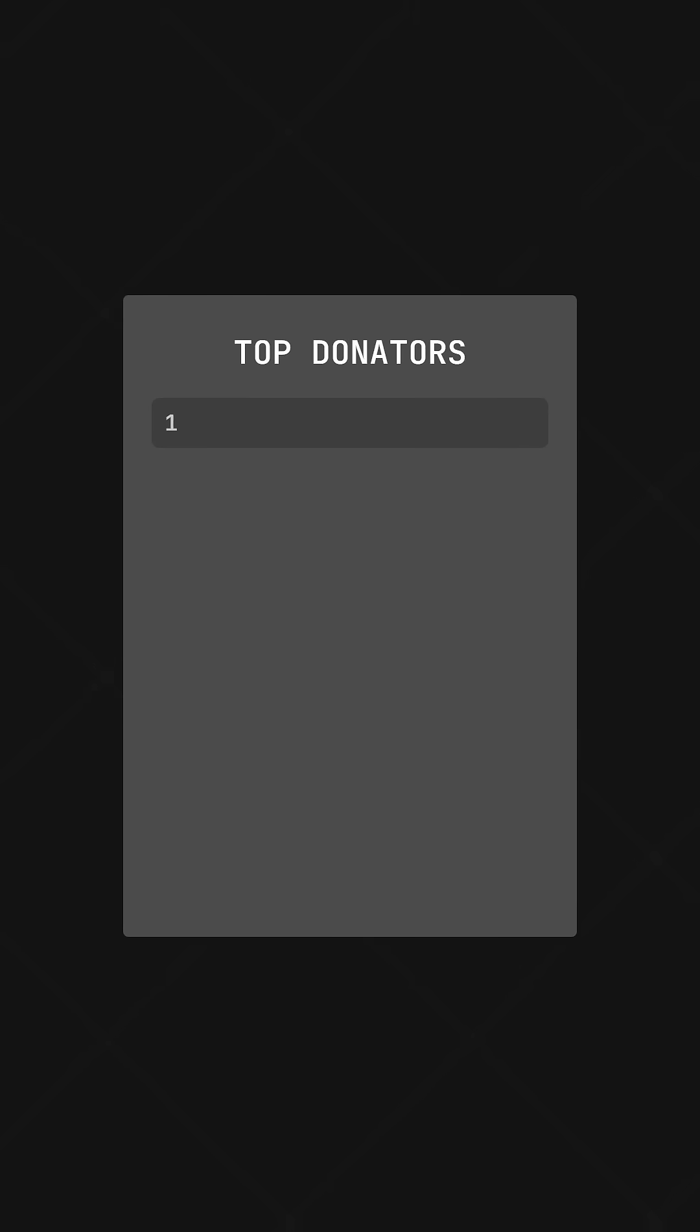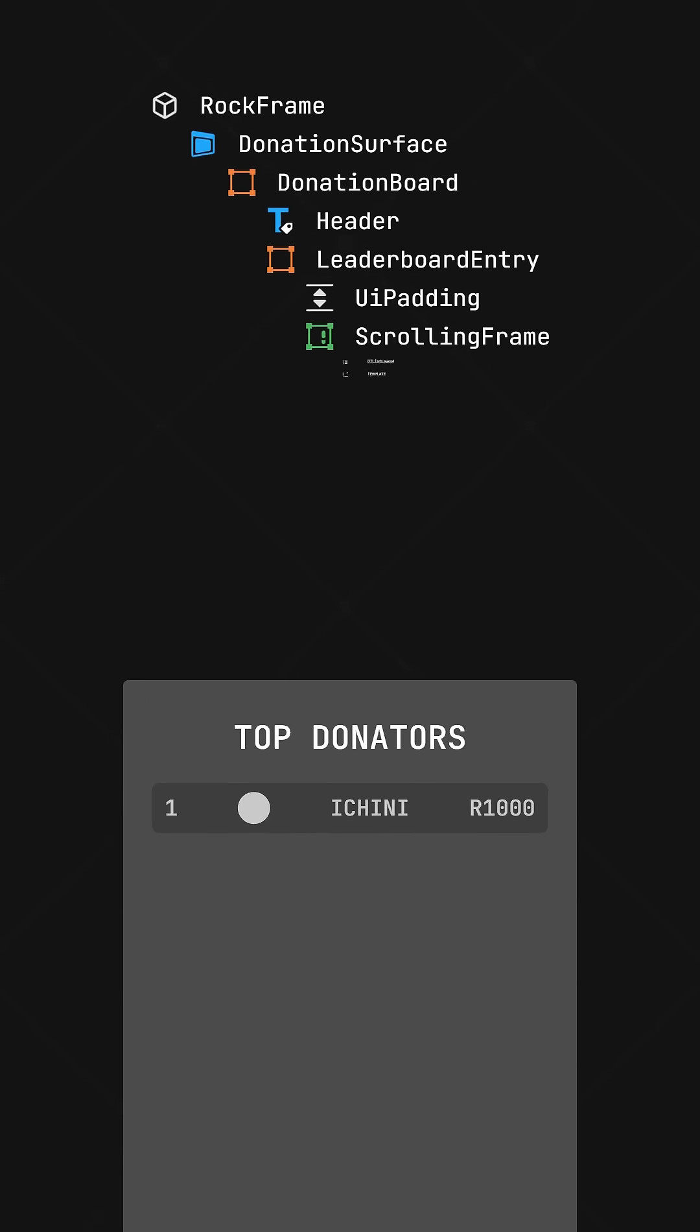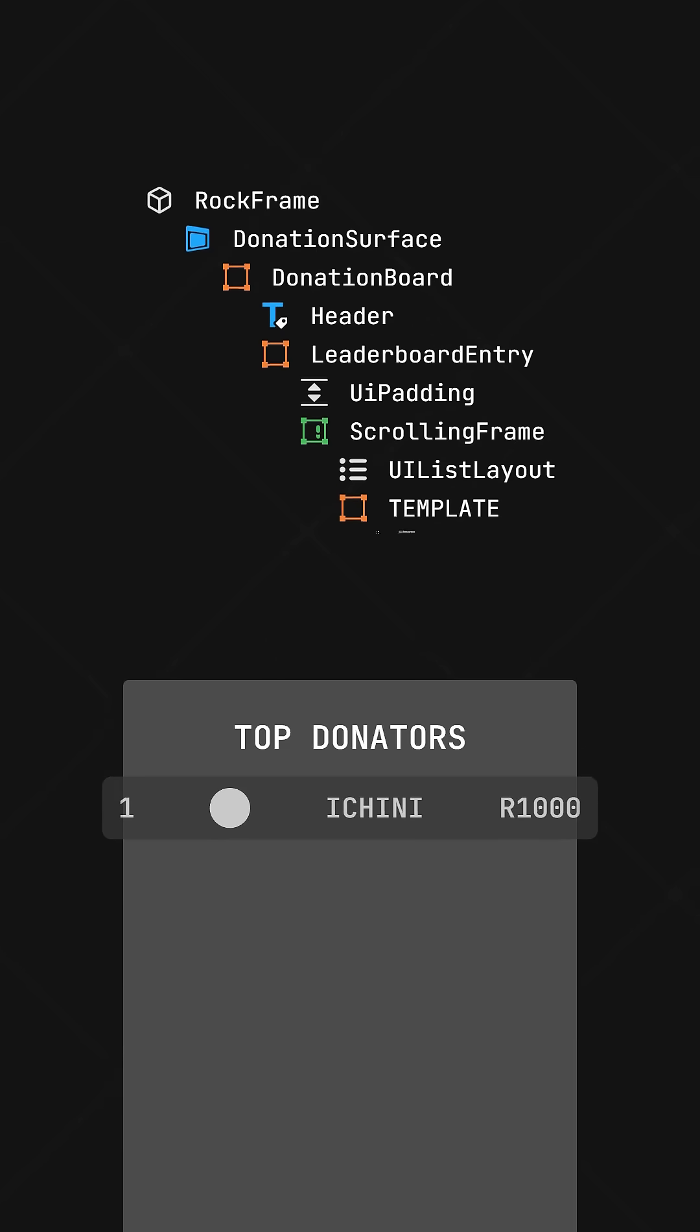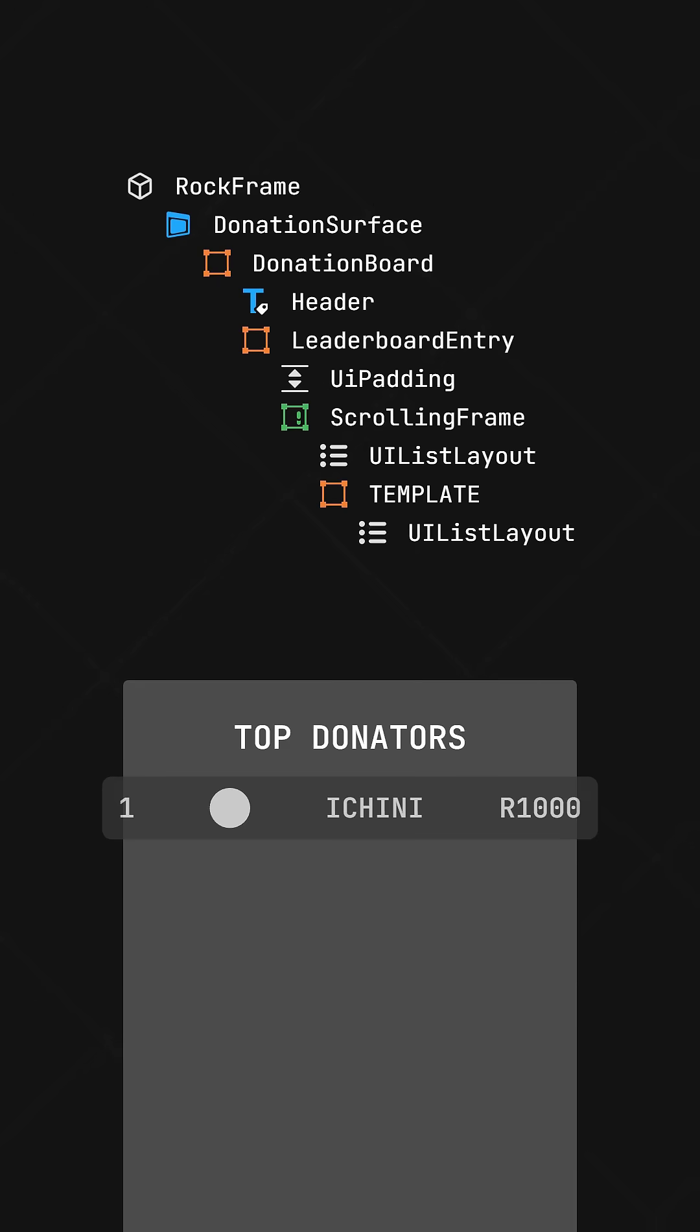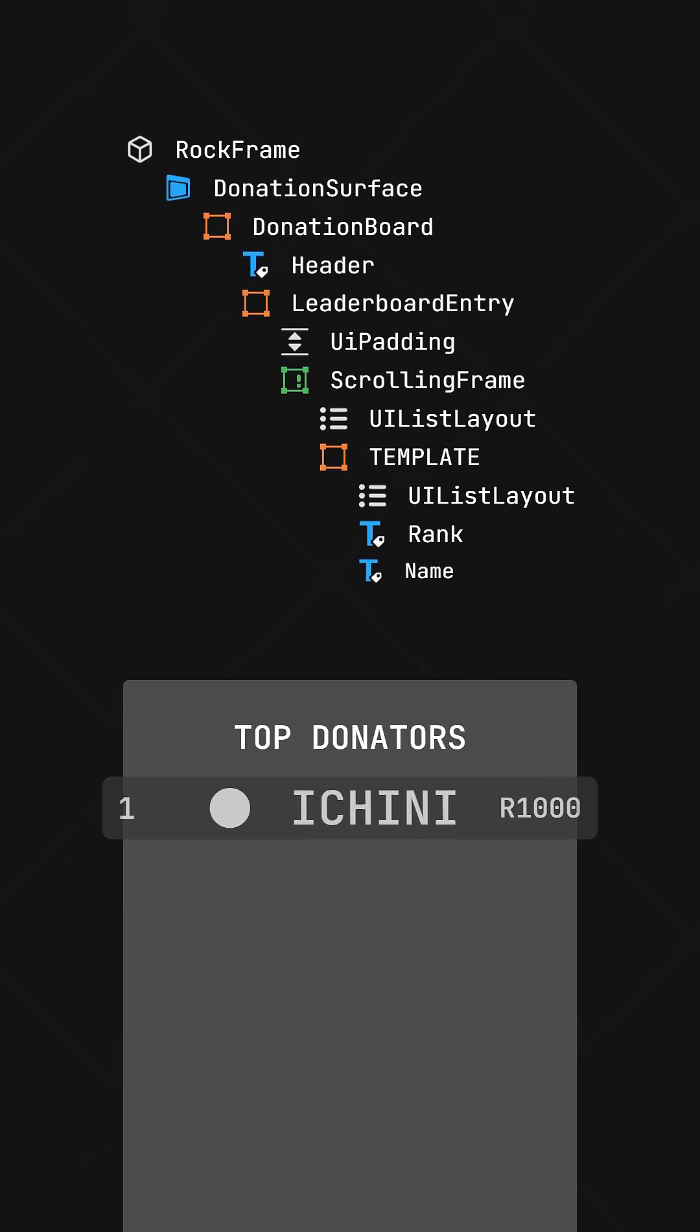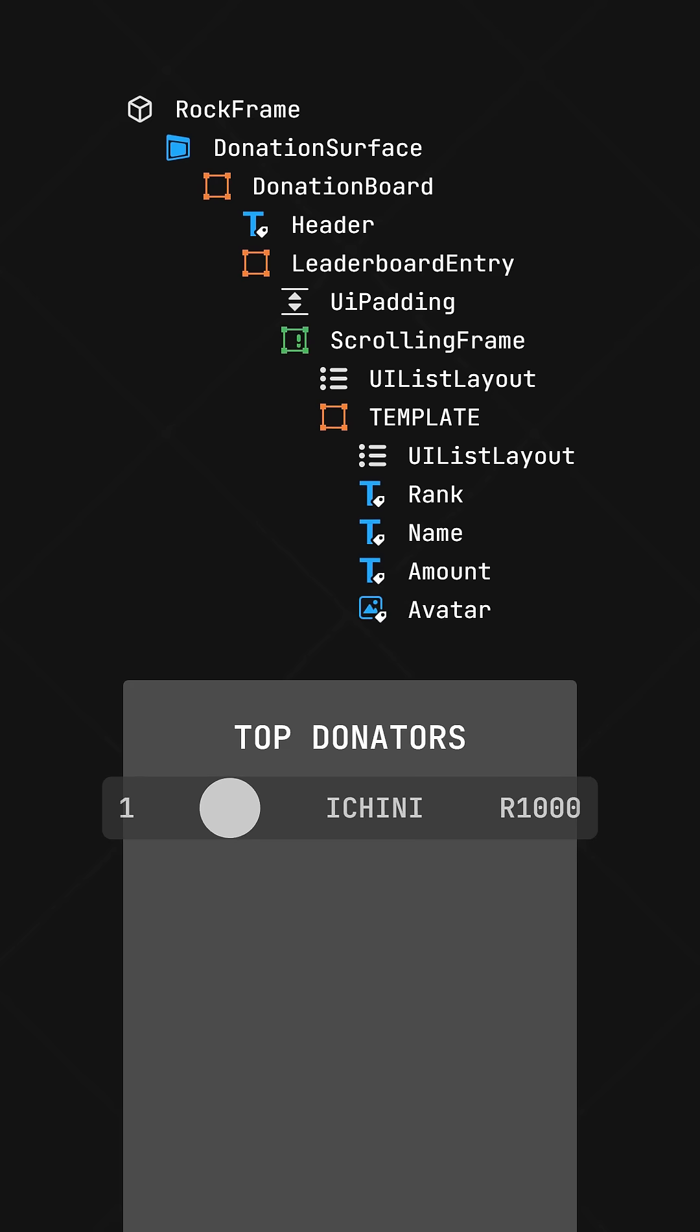I want to show four columns in the leaderboard: the current rank of the donator, the user's thumbnail, their name, and donated amount. So I inserted a template frame that holds the item data, organized by a UIList layout horizontally. Then three text labels for the rank, name, and amount. For the player thumbnail, I just used an image label.